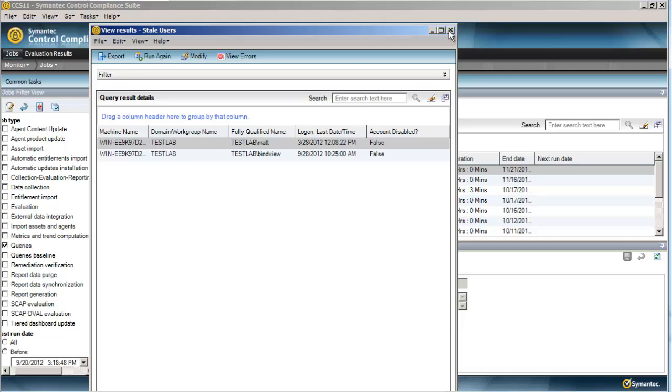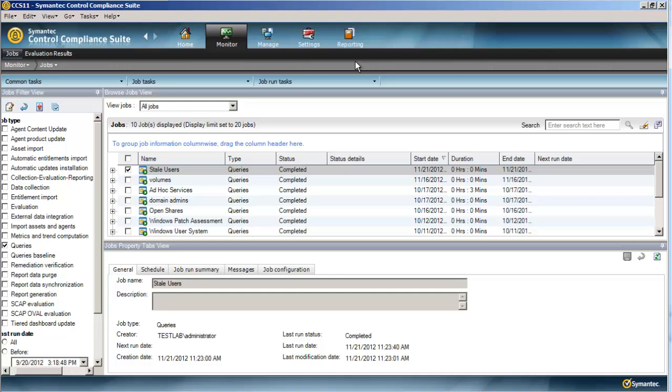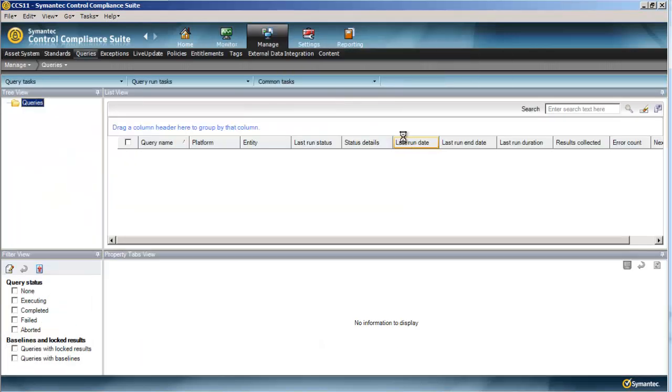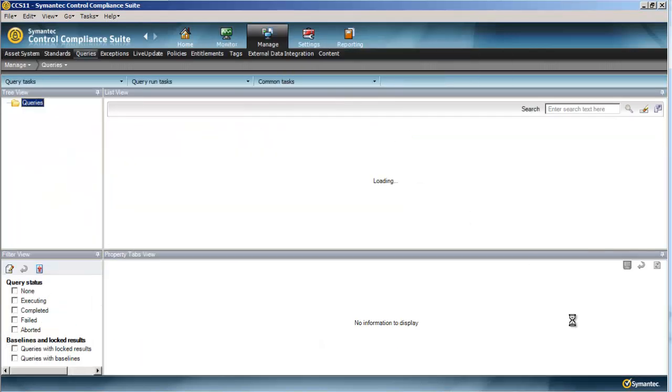There's a third way, there's another way to export it, and I'm going to be showing that a little bit later on. Let's go ahead and move on now to stale machine accounts.